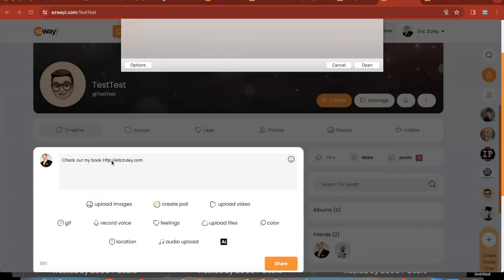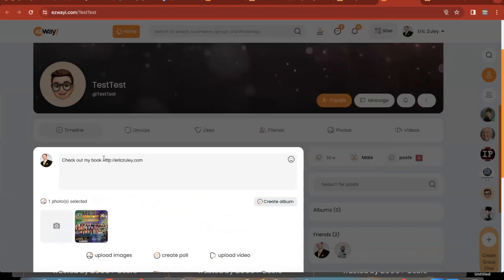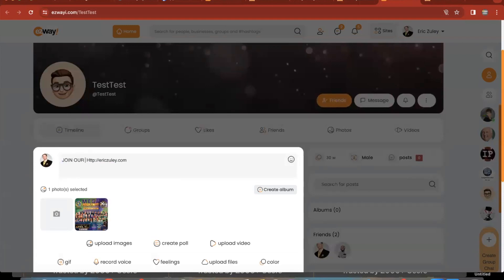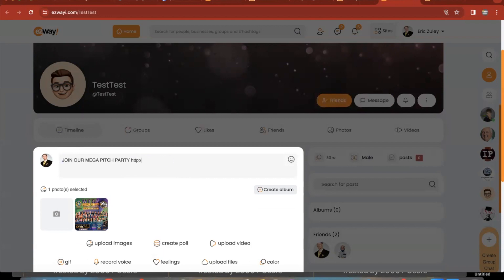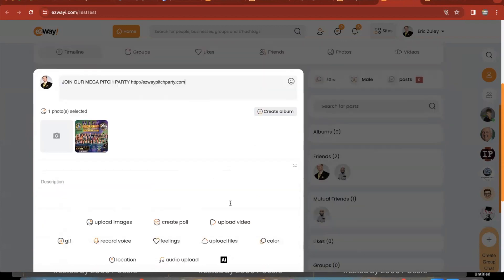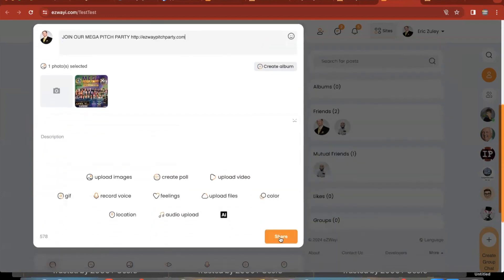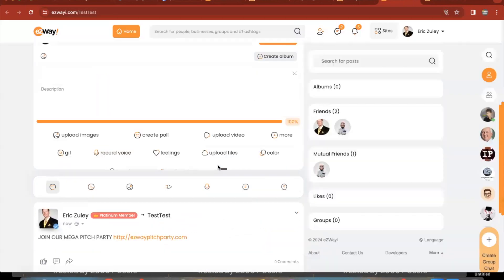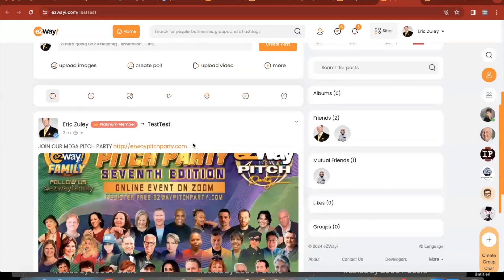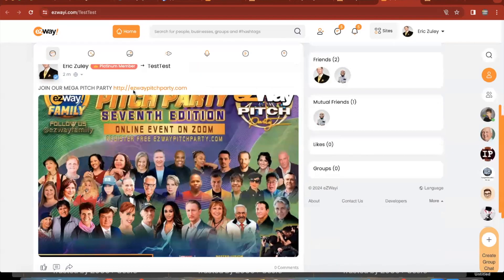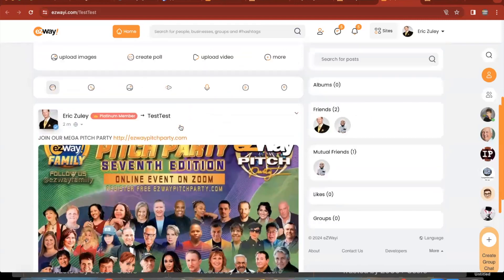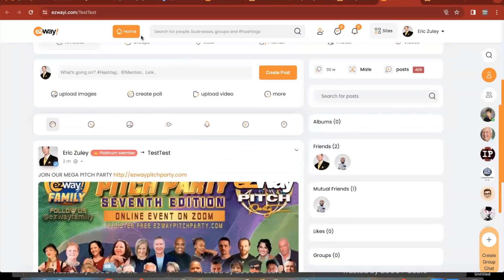All right, got an image. And just say join a mega pitch party. So this is the promotion that I want to put out and I want people to register. So I'm going to go ahead, and again, you can put hyperlinks, you can put your promotions, whatever you want. So let's say this is the thing we want to share now. So there we go, so I just shared that post.